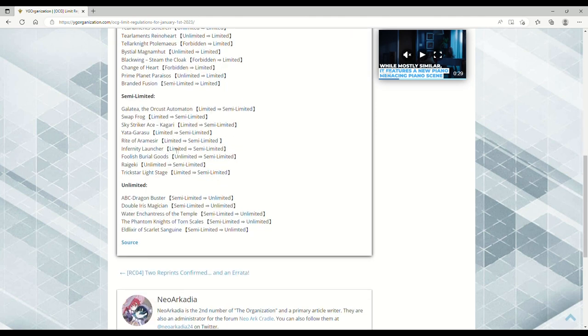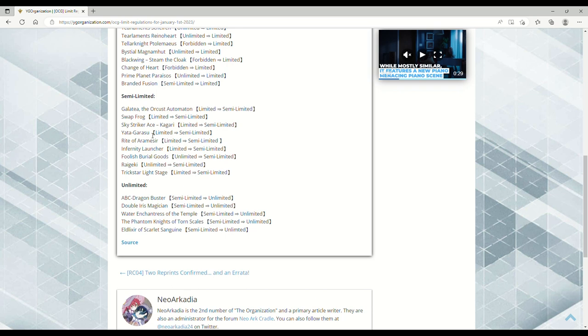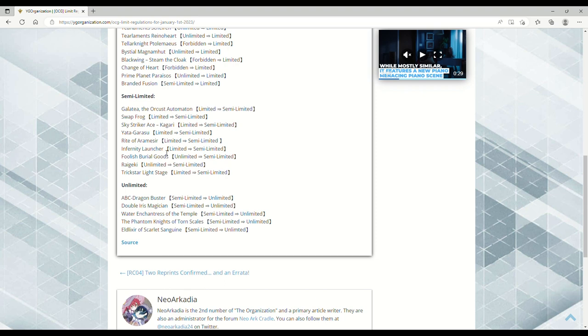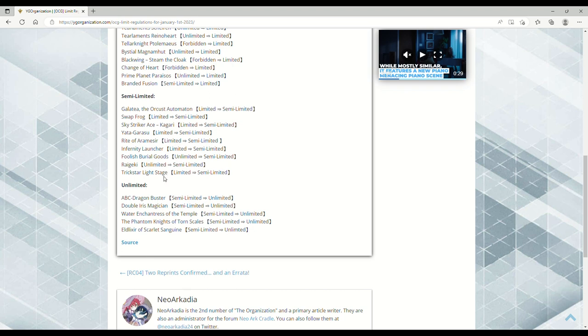Semi-limited: Galatea from one to two, Orcust are still dog water. Swap Frog one to two, sure. Kagari was at one in the OCG, put it to two. Yatagarasu I've been saying can come to two, probably will in the TCG. Rite of Aramesir—the Brave engine was hit in the OCG, one to two. Launcher—oh, prepare your holes, Infernity making a comeback! I'd love to see this in the TCG. Foolish Burial Goods from one to two, I think OCG decks were playing Foolish Burial Goods. Raigeki from three to two.